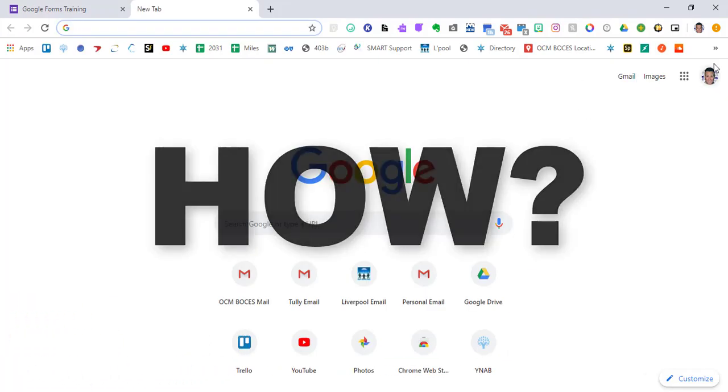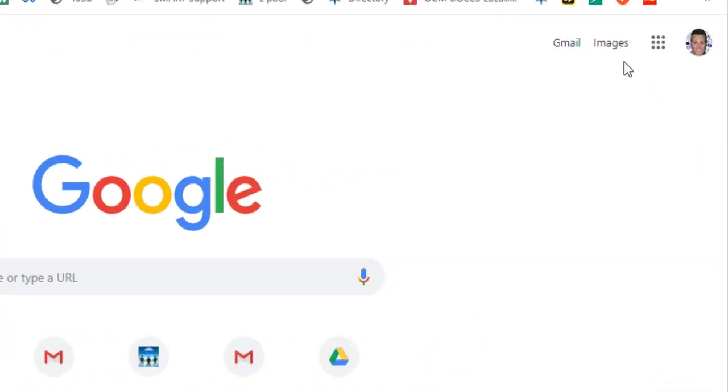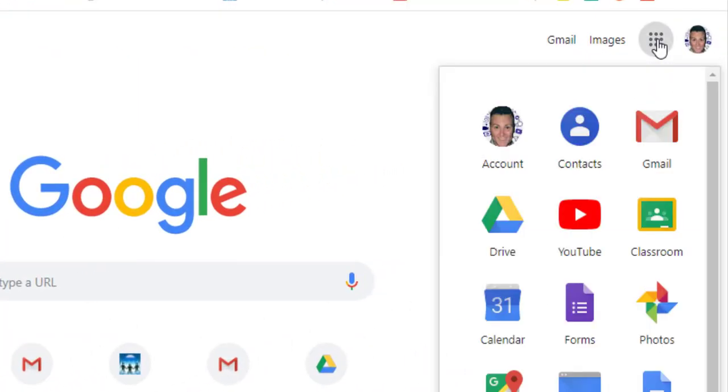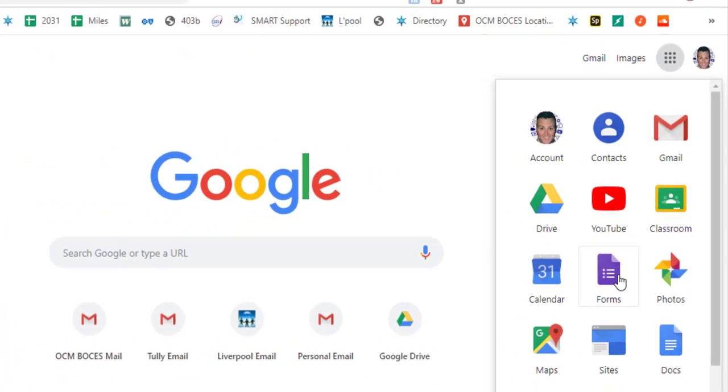While signed into Google, you're going to go to the waffle menu and pick forms.